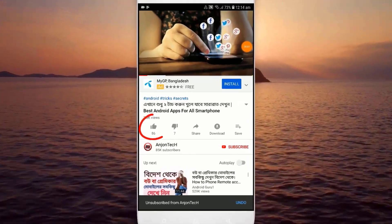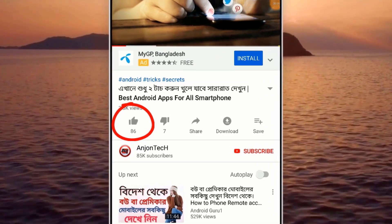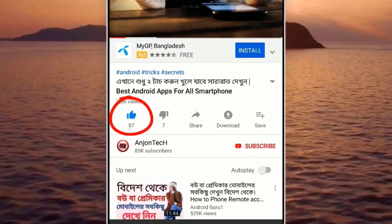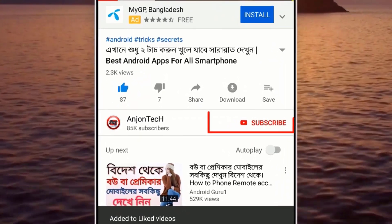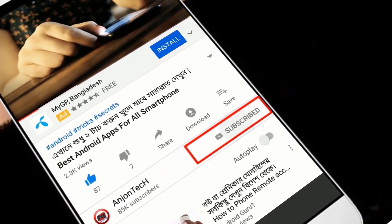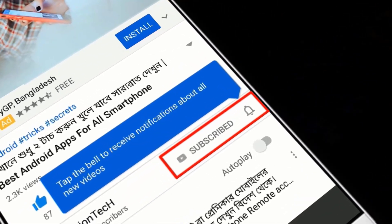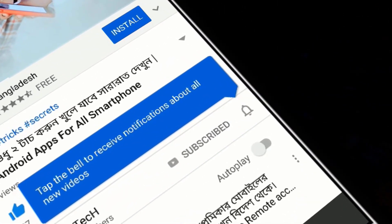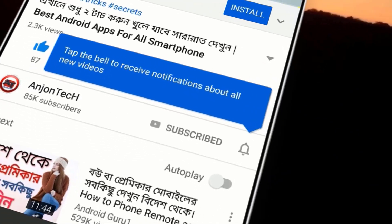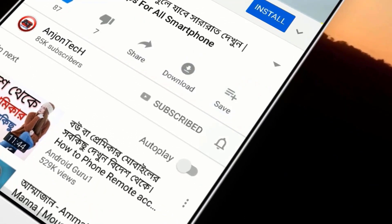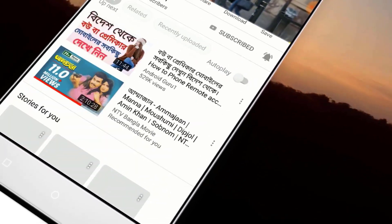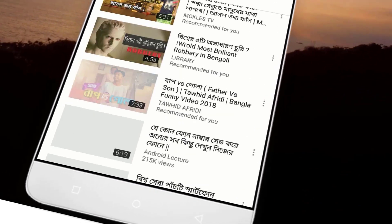Then click the Like button and type in there. You can click the Subscribe button. You can click the notification bell to get notifications. You can scroll down below.